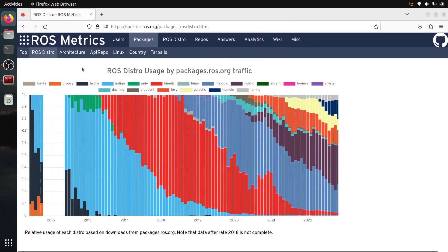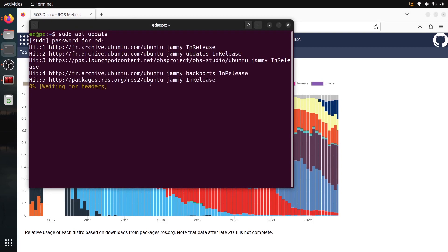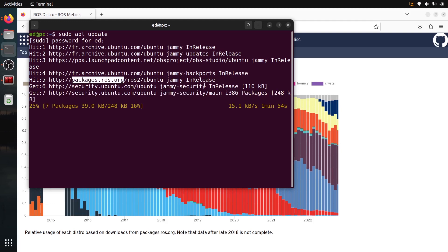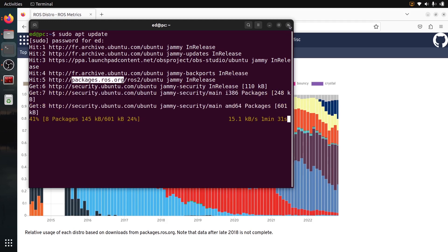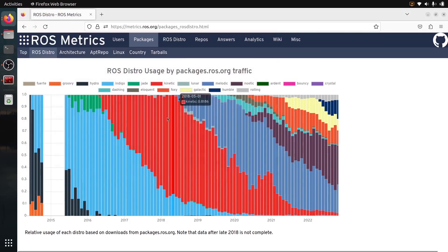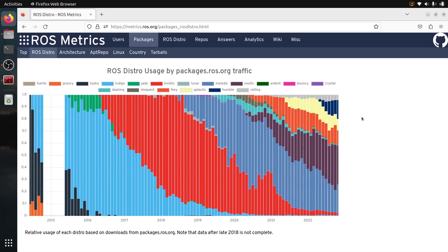And you can see this is the ROS distro usage by packages.ros.org traffic. And what is this? Well, if you have set up the sources for ROS or ROS2, and you do a sudo apt update, then you will see I have my packages.ros.org. So when I update or install packages, ROS1 or ROS2, I'm bringing more traffic to this domain here. And so this traffic is represented here.